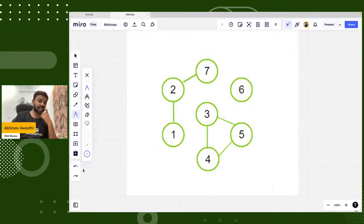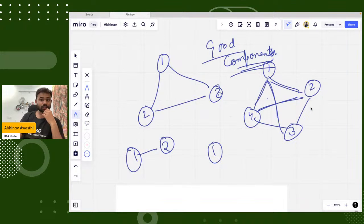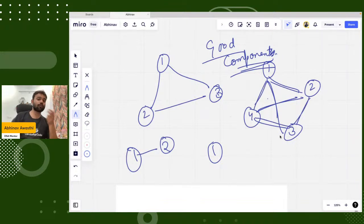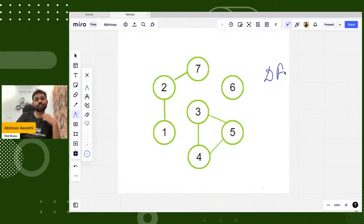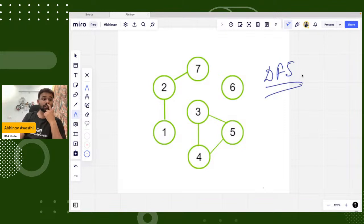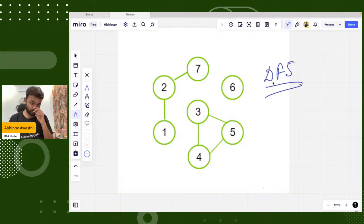Between every two vertices there should be an edge — that is a good component. So guys, DFS algorithm is used to calculate the number of connected components. For each component, what we do is use DFS algorithm.